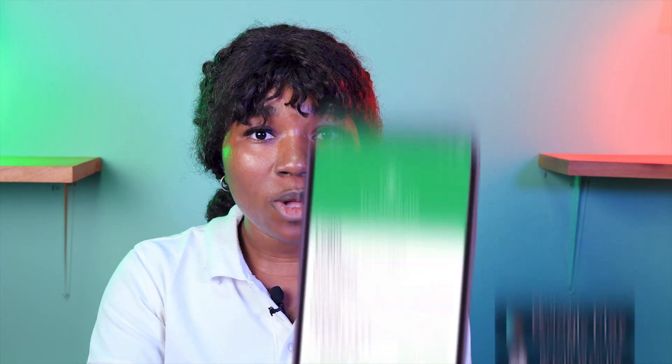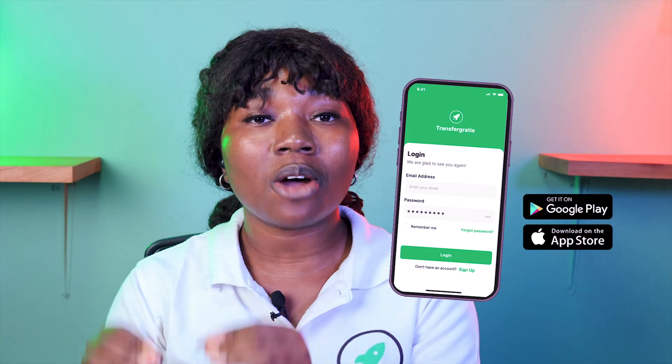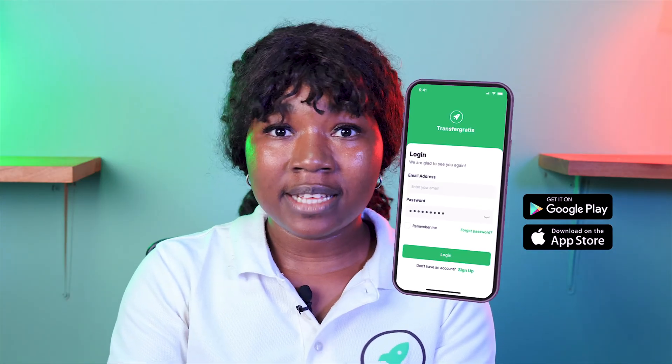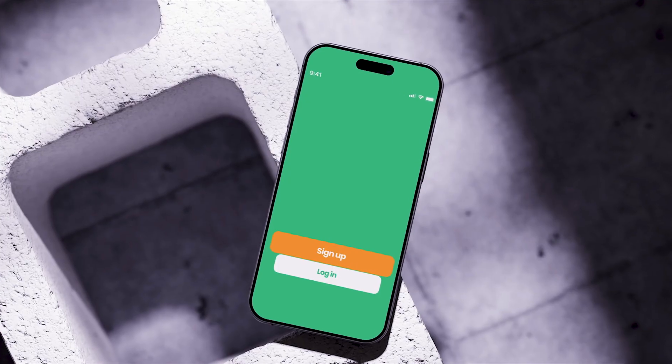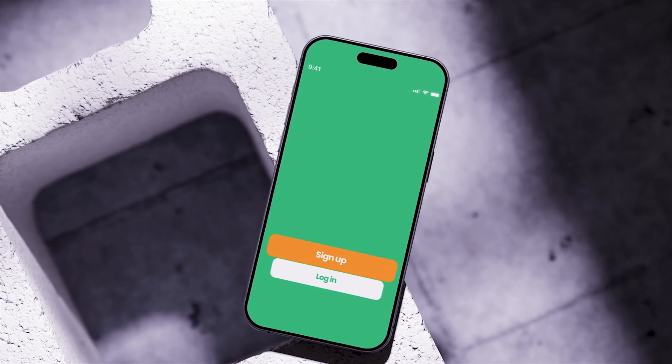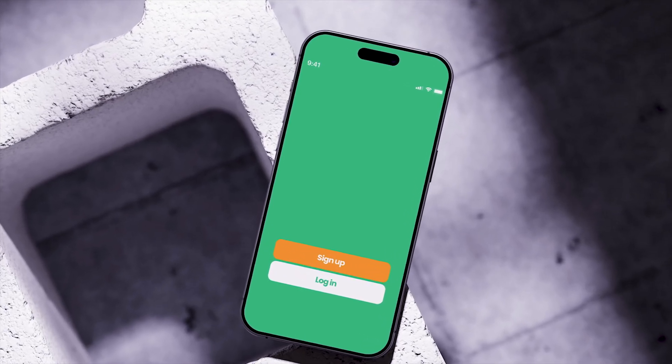But first, I invite you to like and subscribe if you haven't done so already. To create an account, you first need to go to the Play Store if you have an Android system, or the App Store if it's iOS, and download the Transfer Gratis app. Once the app is installed, open it and click on Sign Up, then follow the instructions to register.